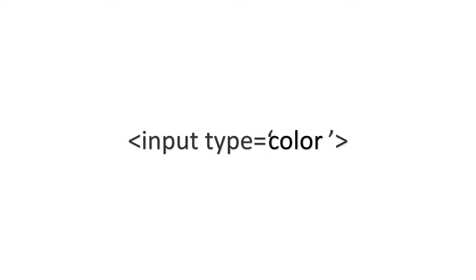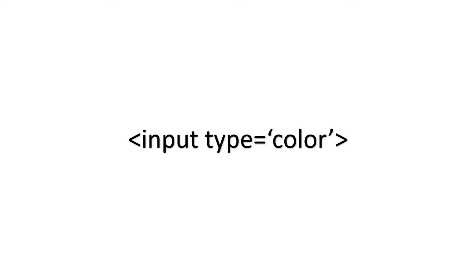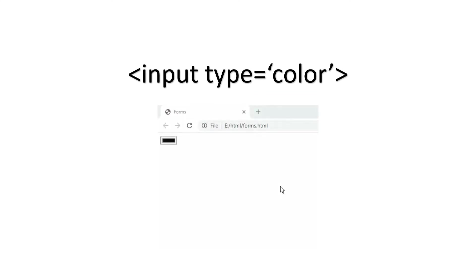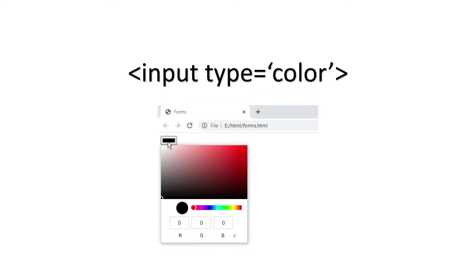So the next one is color input type. This input type gives a color picker. The syntax for this is less than input type is equal to color. Let's see how it works. So you can drag the cursor and select your color and you will get your RGB weight.